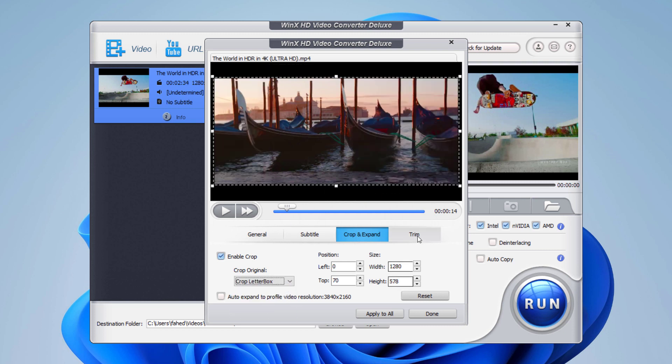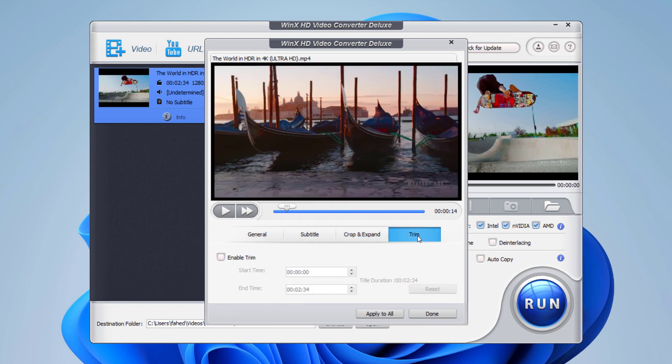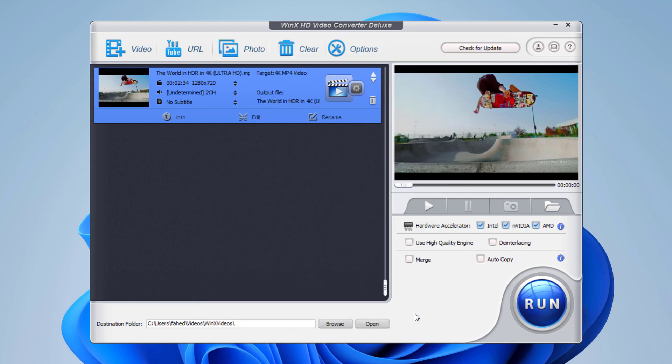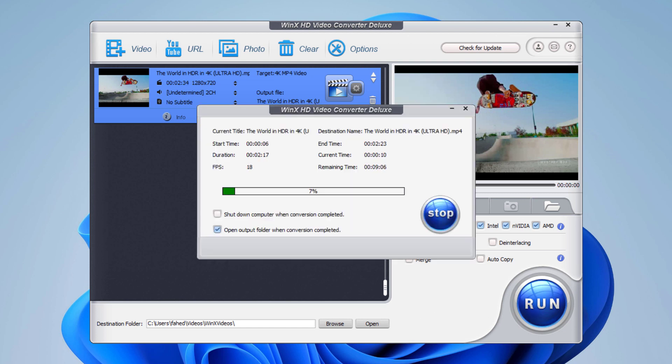You can also trim the video, enter the start time and end time, and finally click on done. When all things are done, click the run button to start to convert video. The whole process only costs you a few minutes.